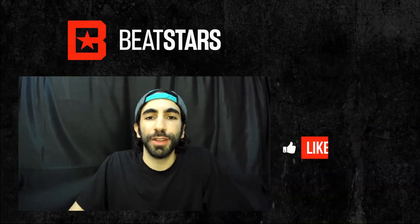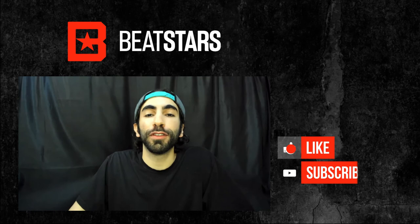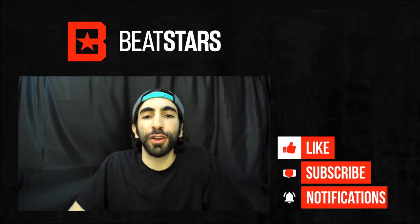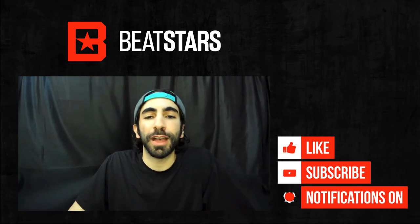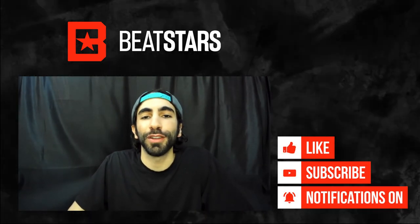Thank you for watching this video and remember to subscribe to BeatStars so you never miss out on any new content.